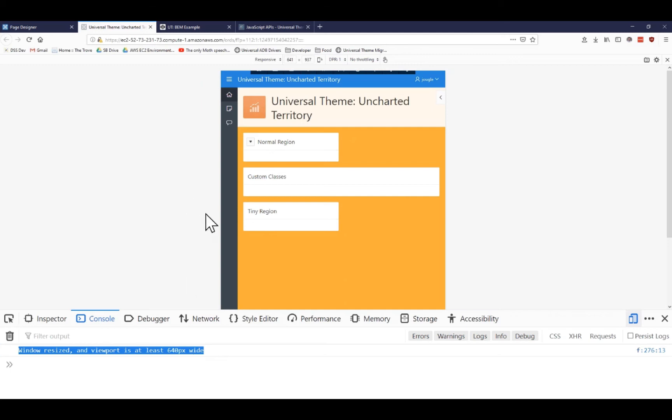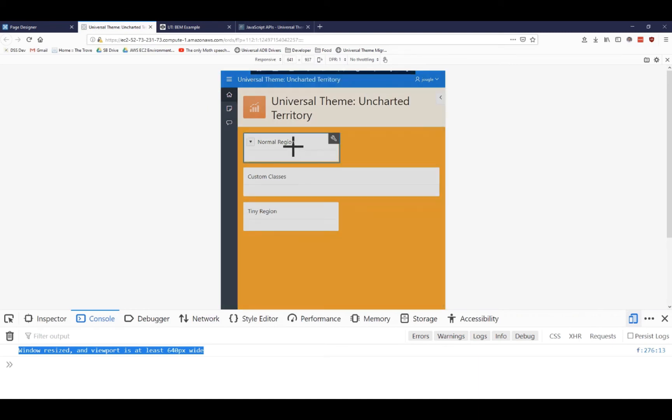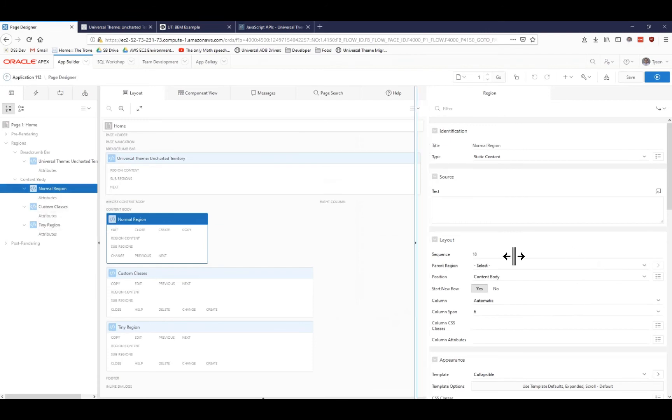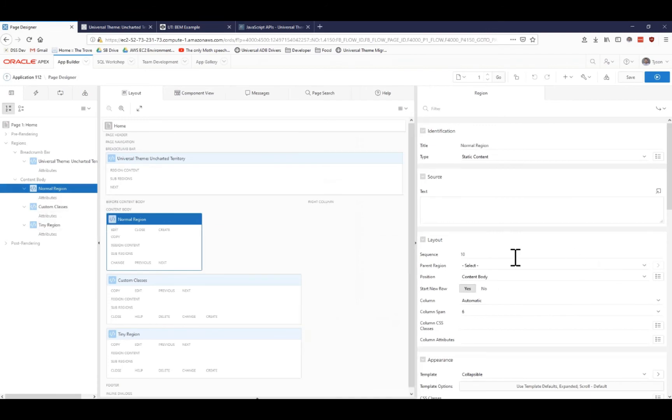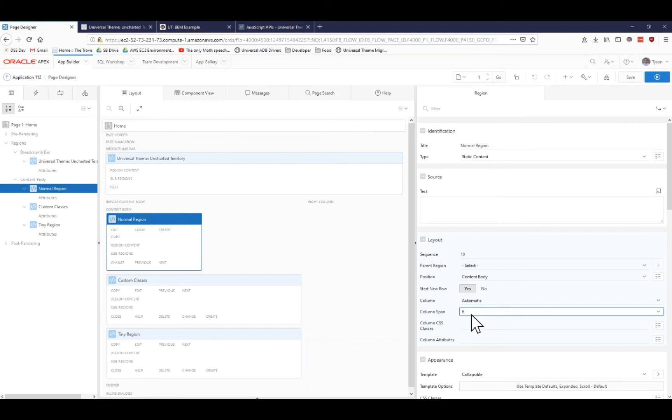So the other thing that I want to talk about is how are these regions actually resizing? Is that related to JavaScript? Well, in this case, no. Let's go ahead and take a look at the CSS classes that are associated with these individual regions. So if I was to quick edit this normal region here, notice that I have a column span of 6. I'm just declaratively using what Apex offers me. Nothing special.